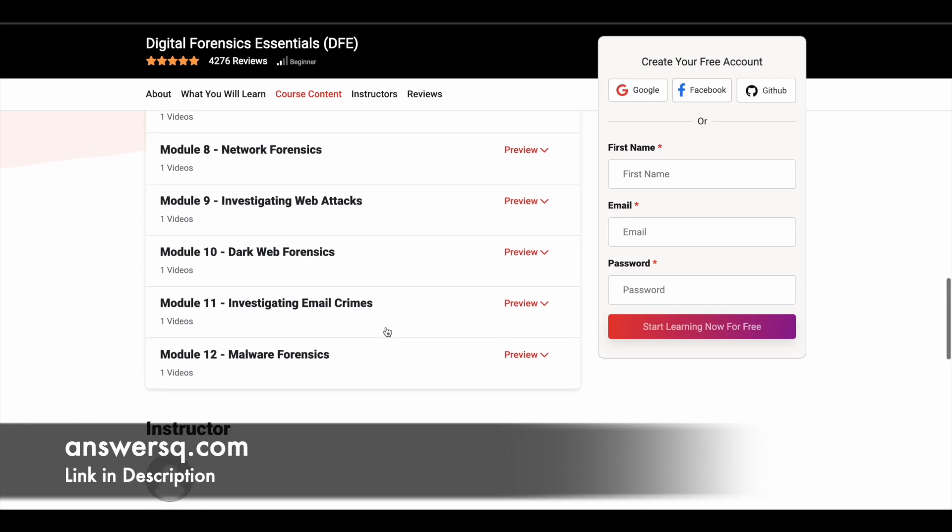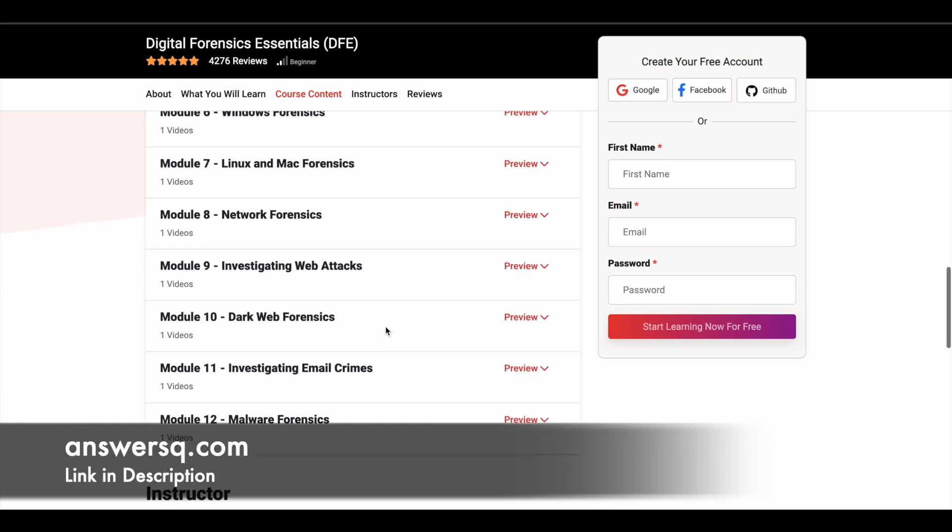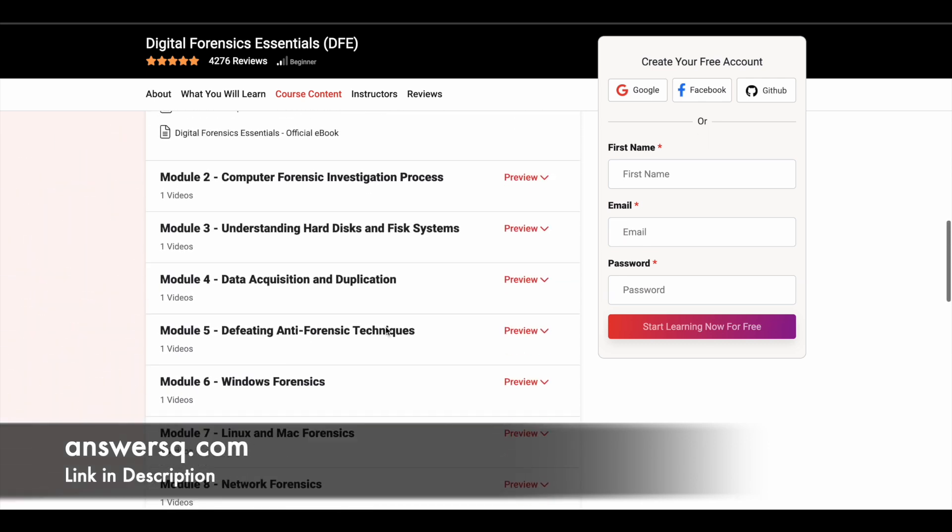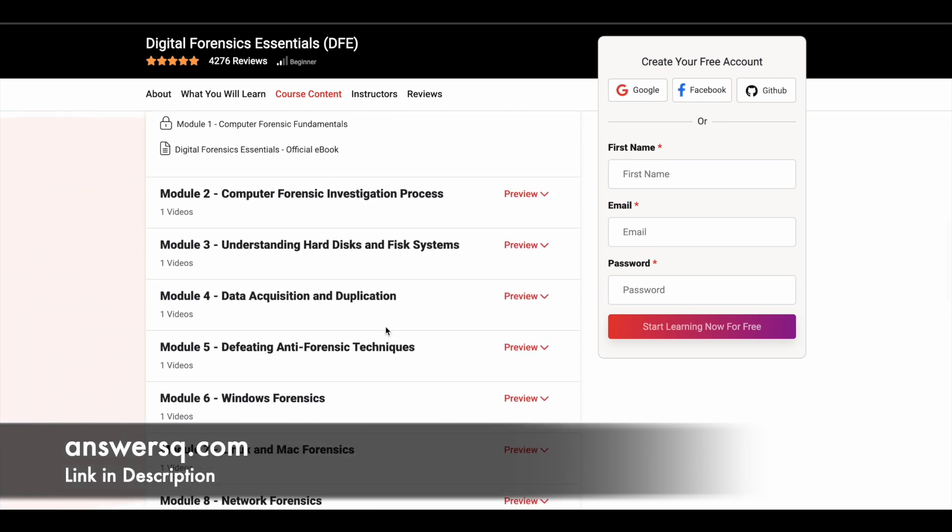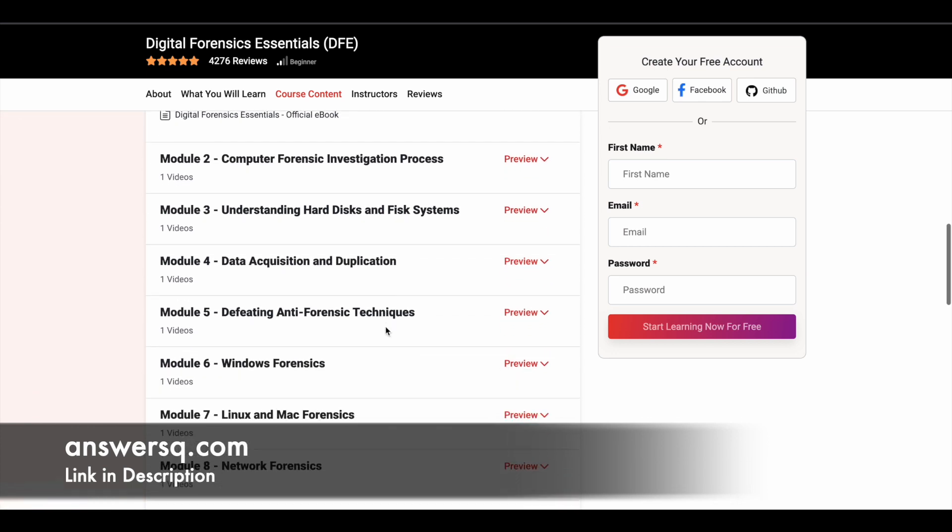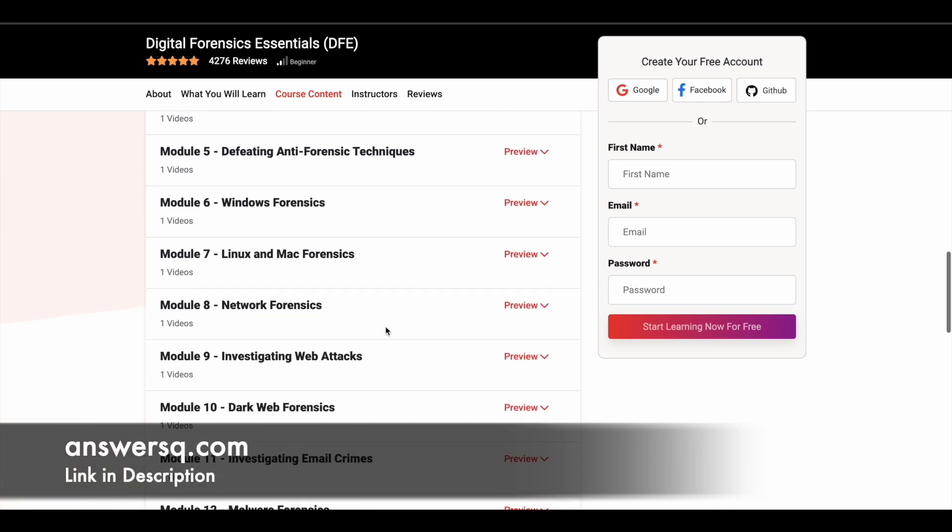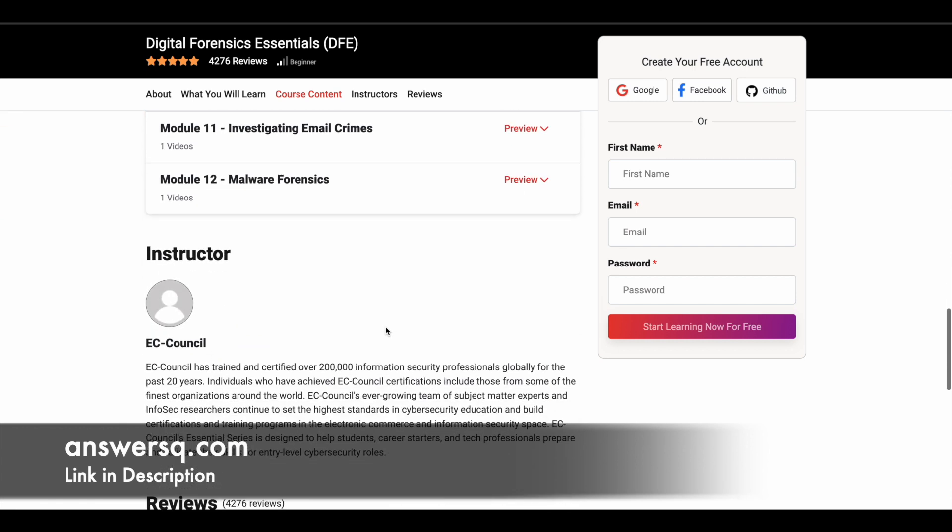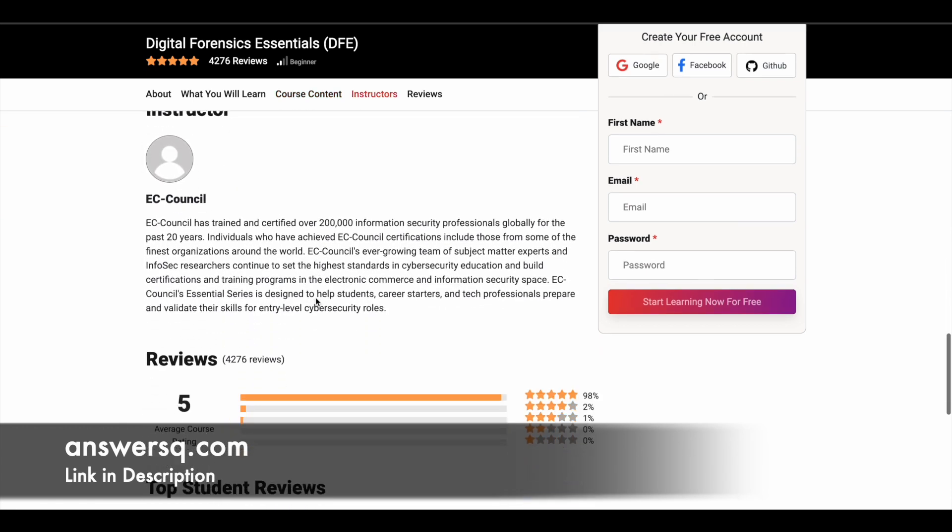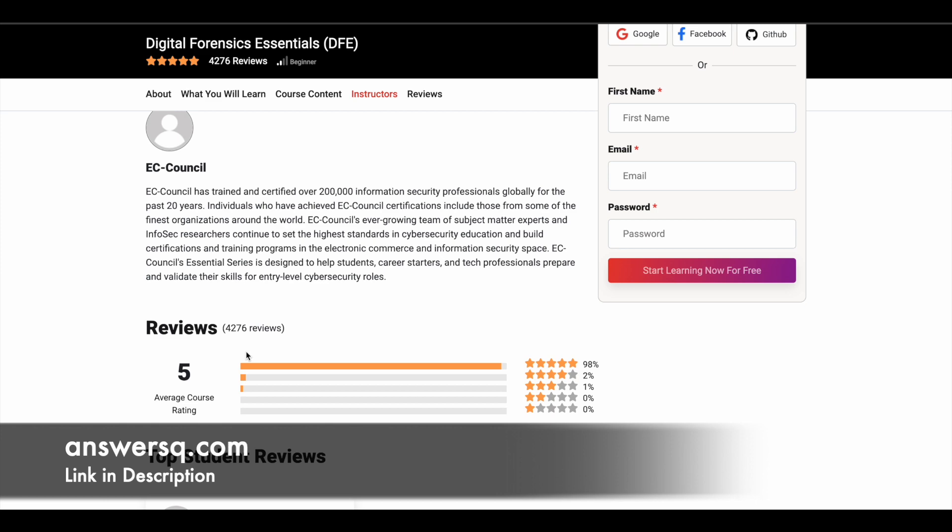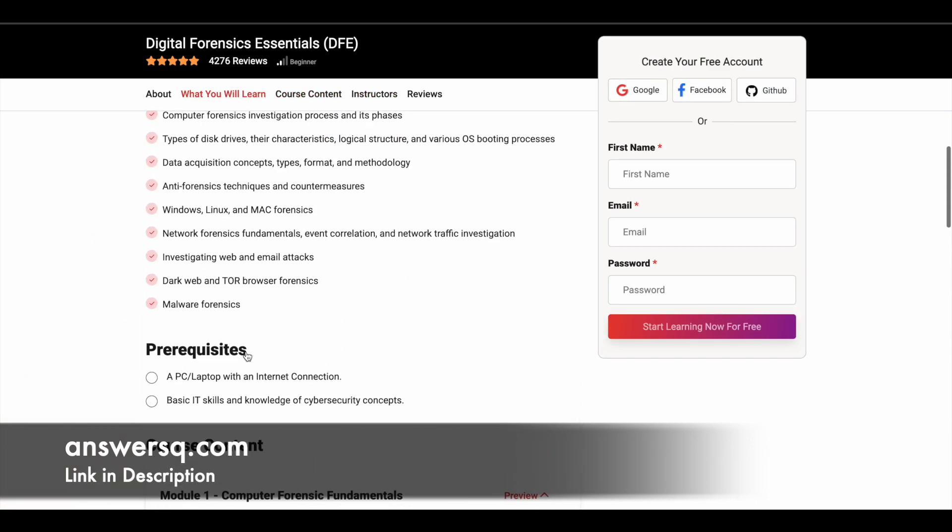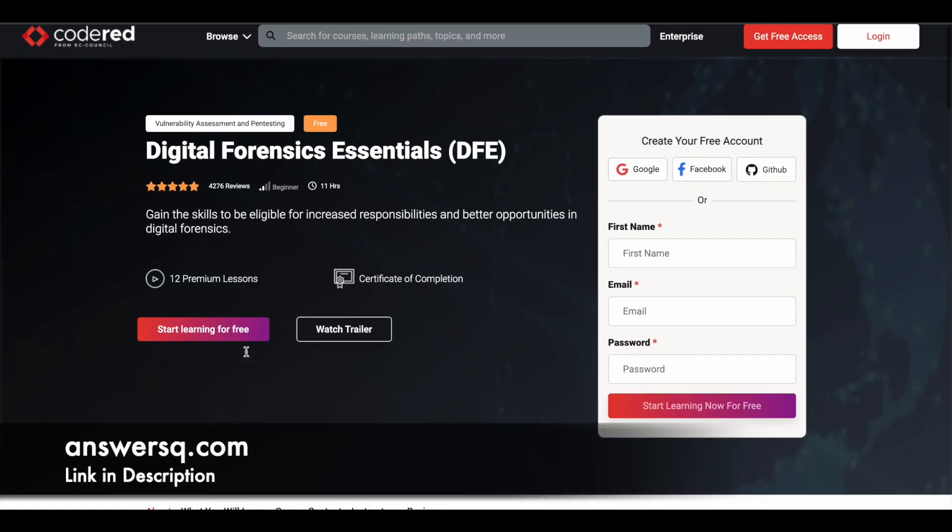So they have divided this 11 hour course into 12 different modules. And a lot of technical topics are going to be covered in this program. I hope you will definitely find this useful to learn something new about digital forensics. And this course is directly offered by EC Council and it has a very good average rating as well. So make use of this course if you want to learn about digital forensics.